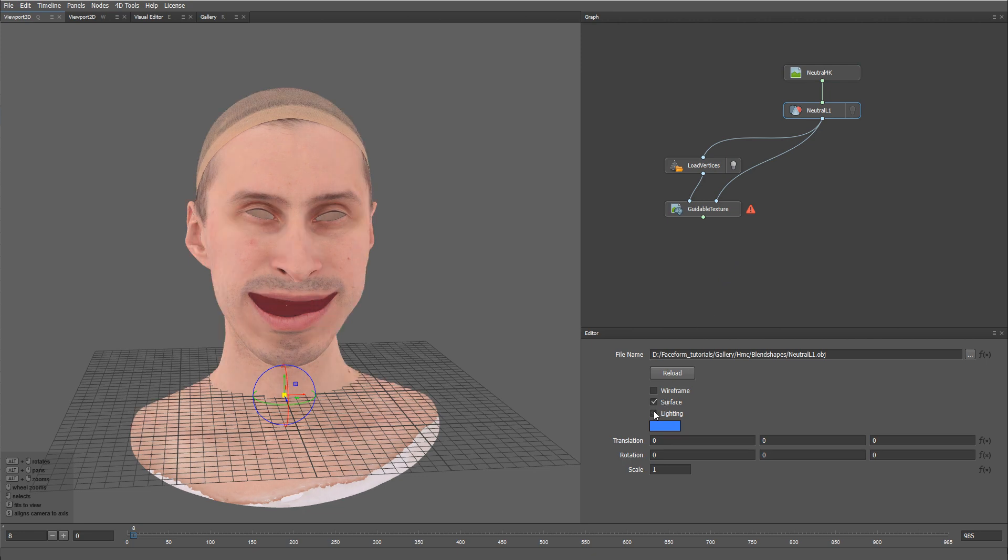As you may see here, applying a Static Neutral Texture for the entire performance is not a very good idea, as it lacks dynamic skin effects like wrinkles and blood flow. So, let's see how we can solve it.